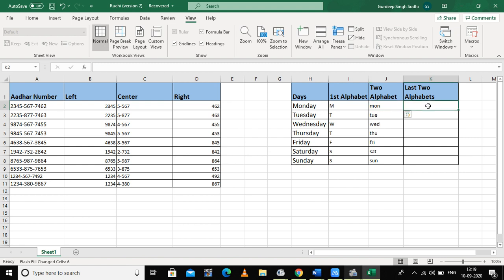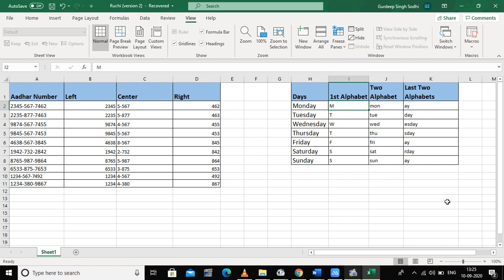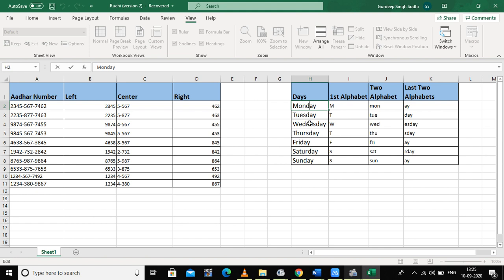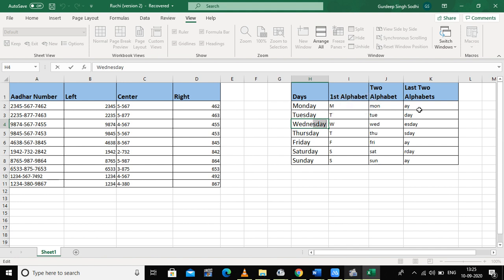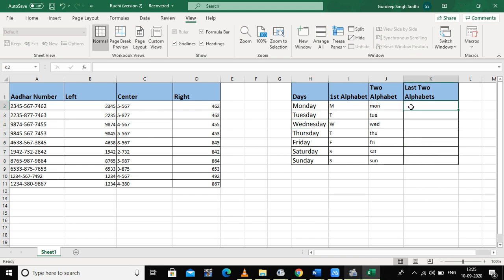Now if I want the last two alphabets, I write 'ay' and press Ctrl+E — but it displays something else, starting from the fifth letter onwards. To fix this, I need to train Excel by also writing 'ay' in the second cell, then pressing Ctrl+E. Now it shows only the last two alphabets of all the cells.